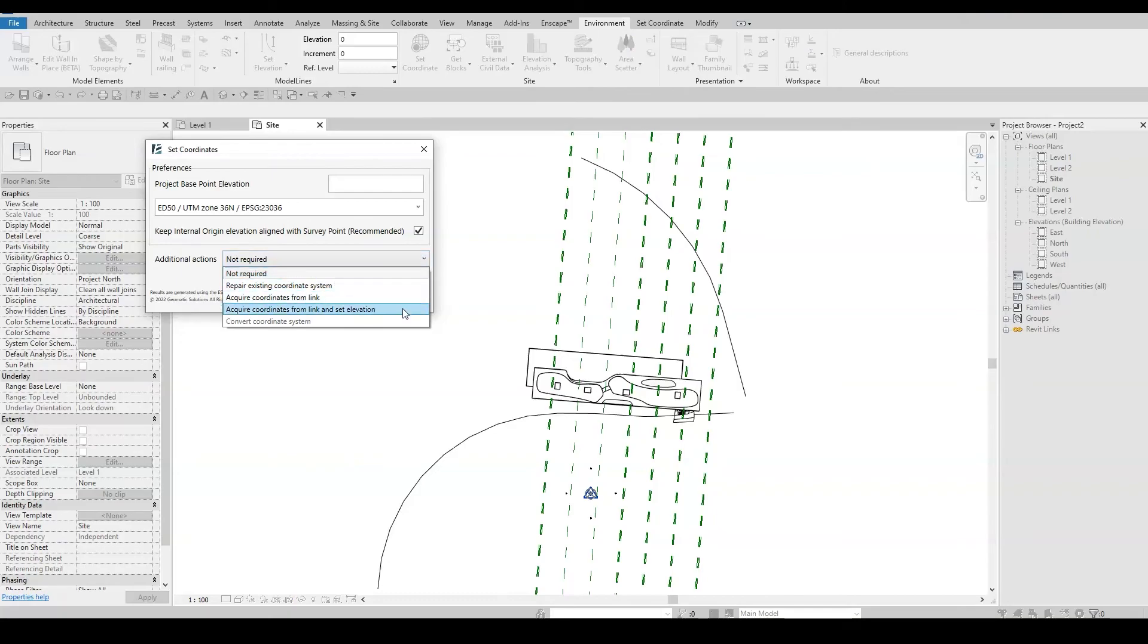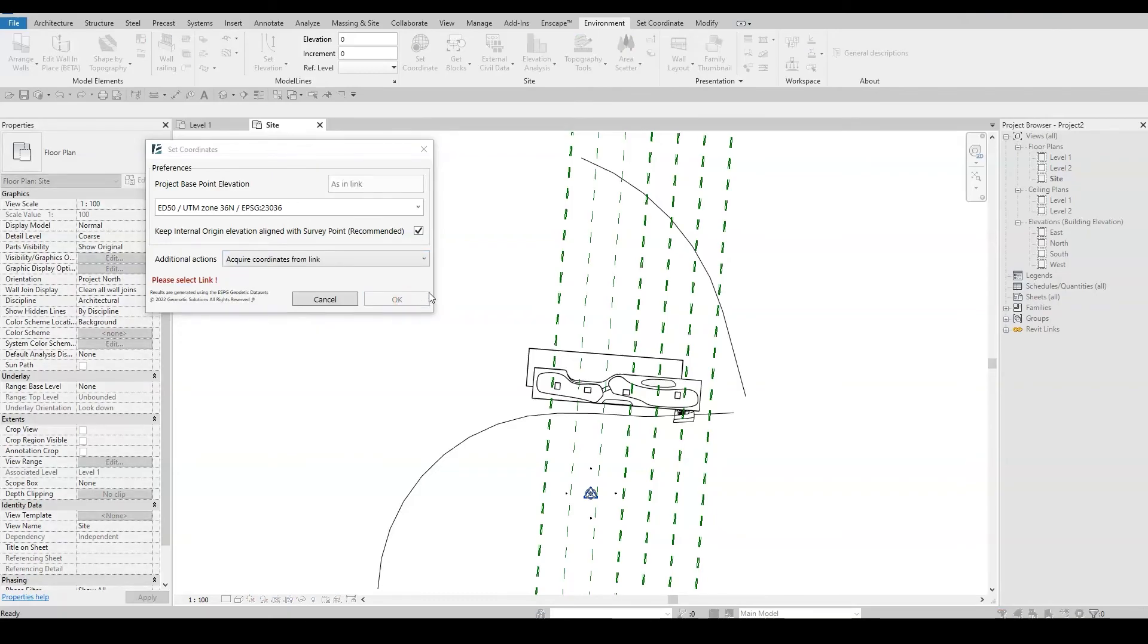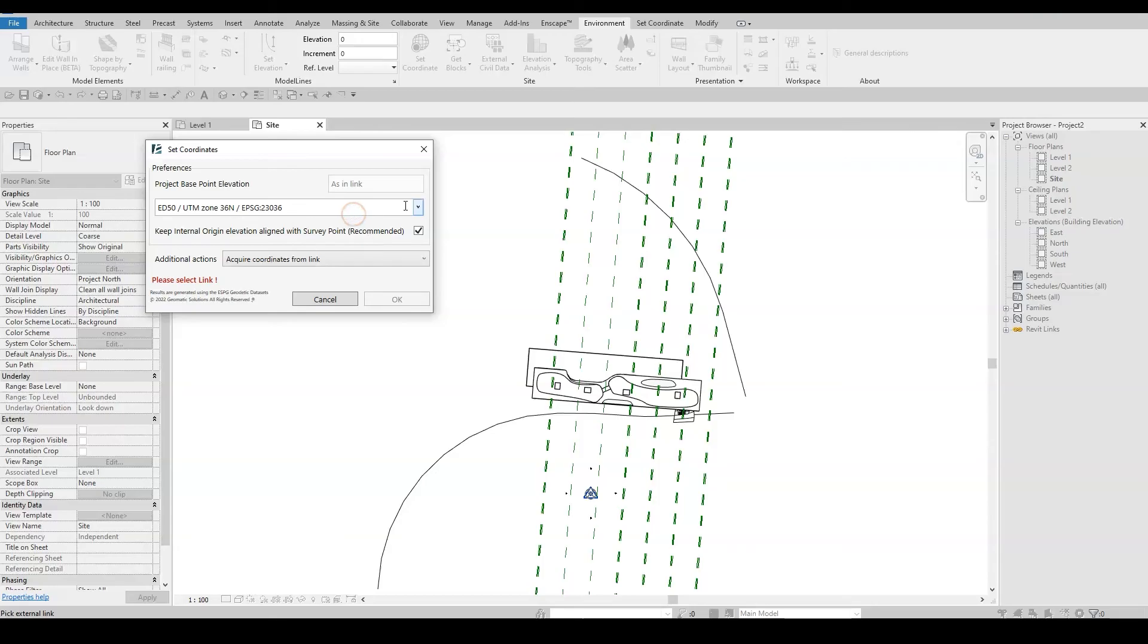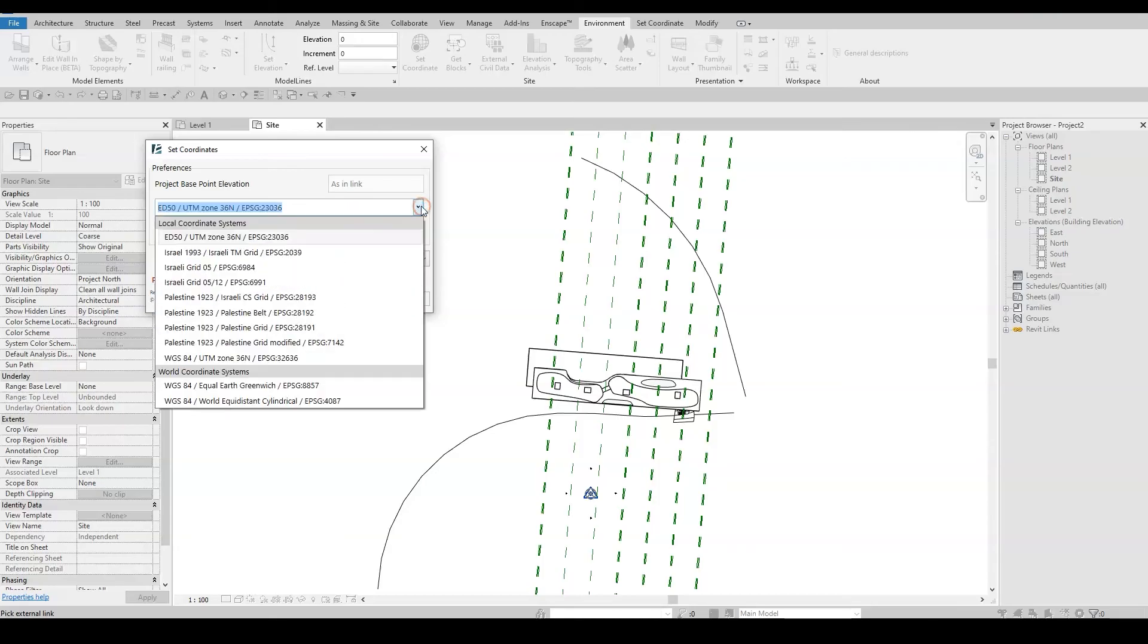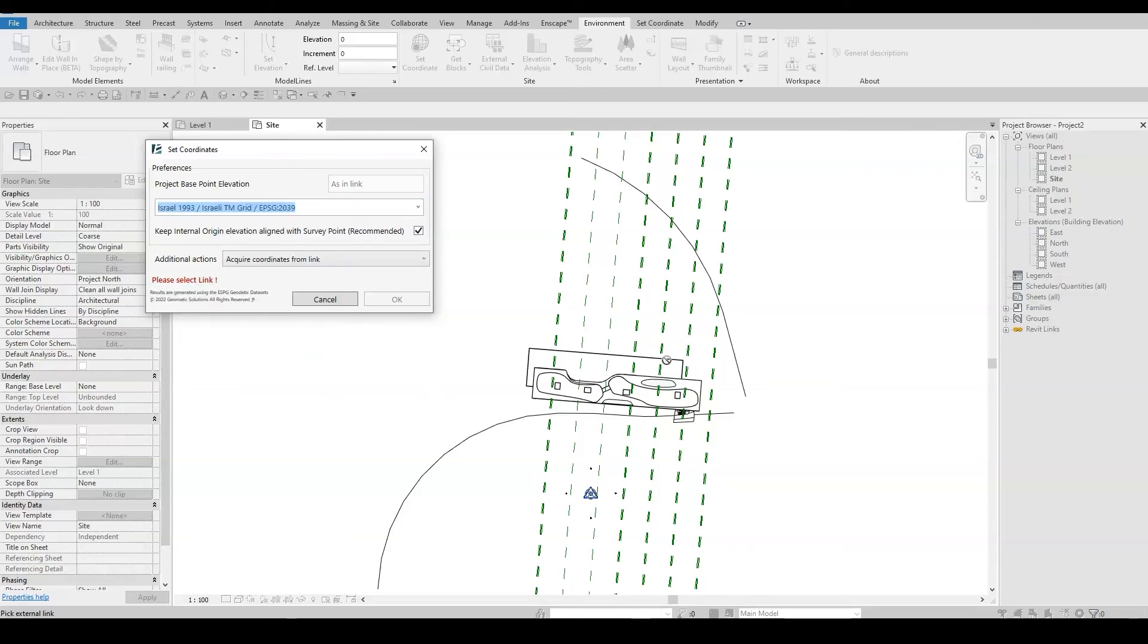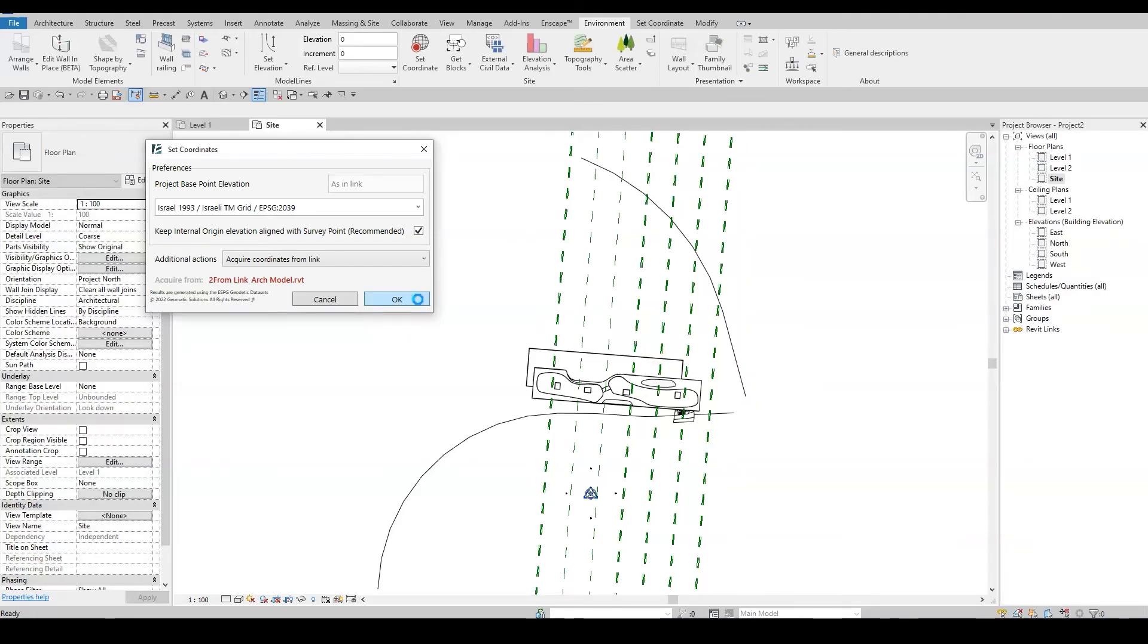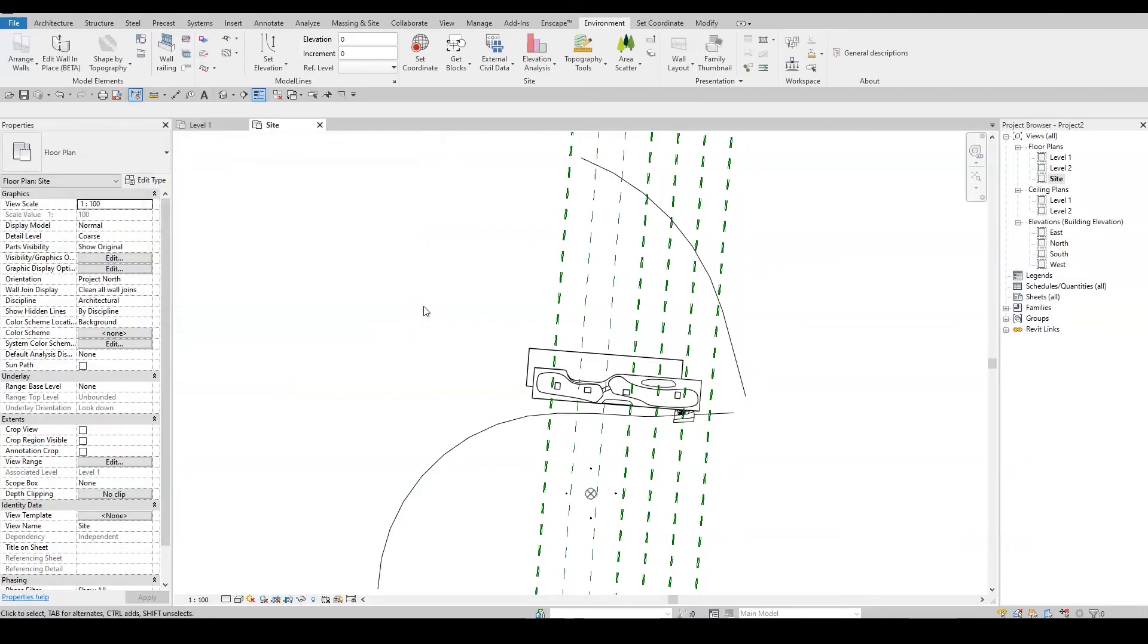You can see the elevation is set by Link. Keep in mind, you can also pick the option that allows you to change the elevation, but in this example, I want to stay with the Link's elevation. Then, I select my desired coordinate system from the drop-down menu. Click on OK, and now I'm all set.